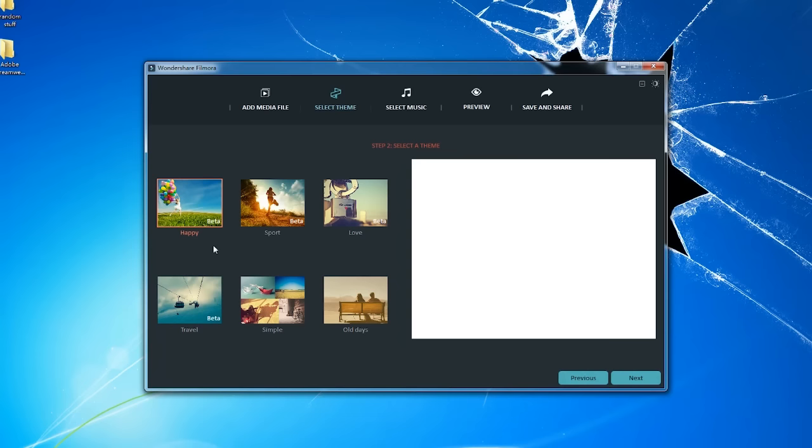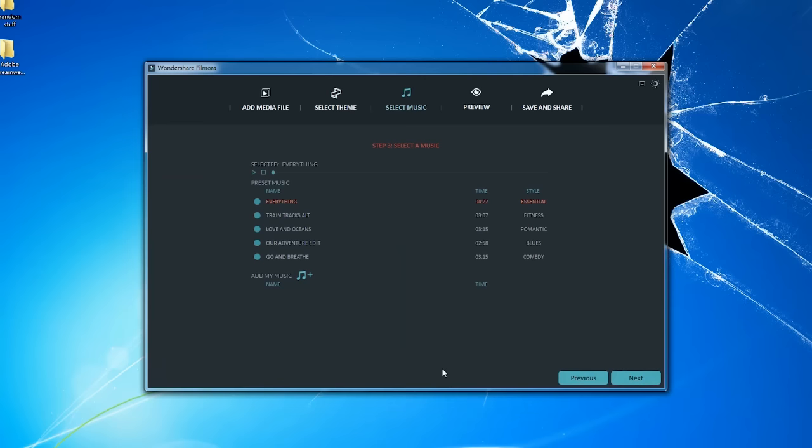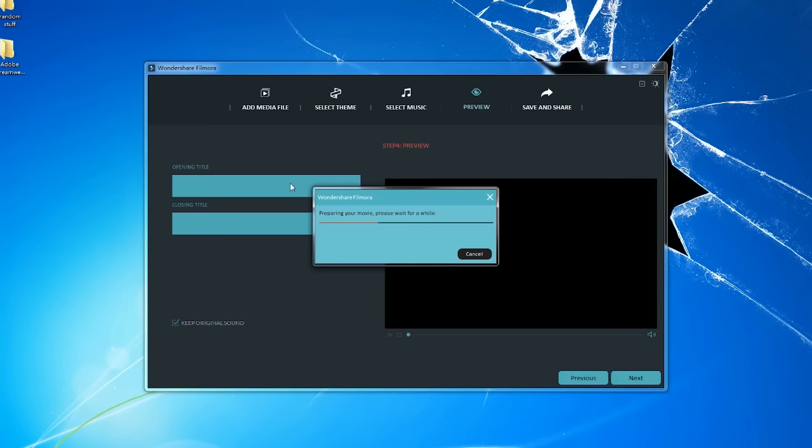Click Next to choose a theme template. You can play the preview on the right. After you make the choice, click Next and select background music or import songs from your device. Then, click Next to preview. Press play button and see what your final outcome looks like.